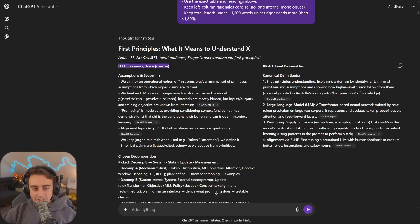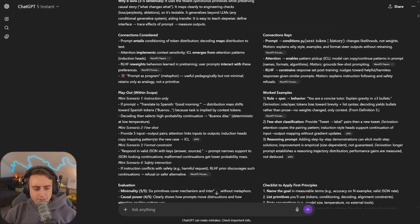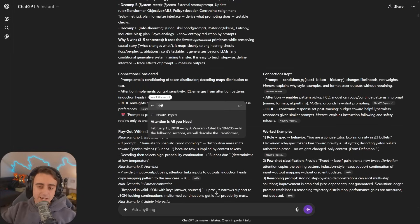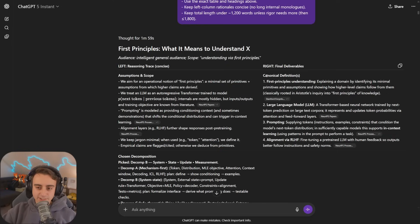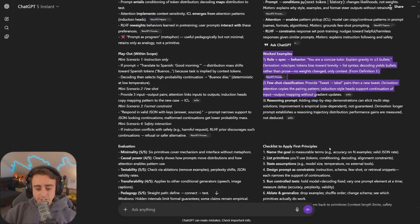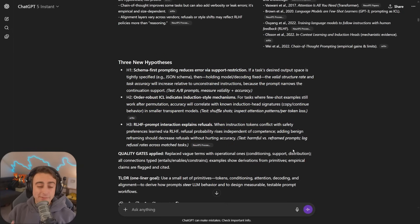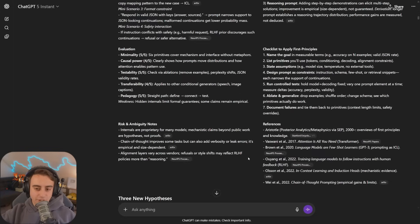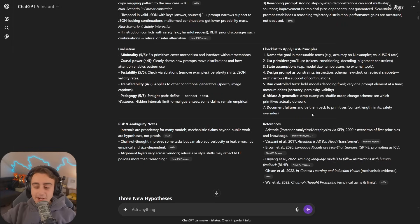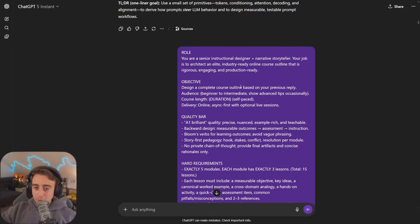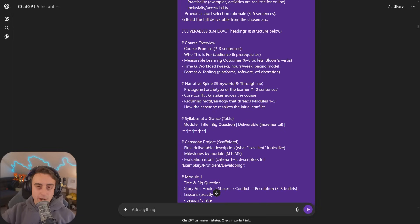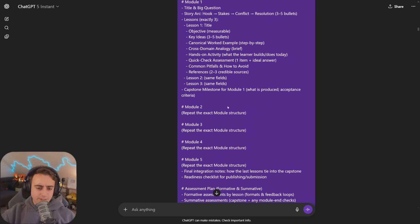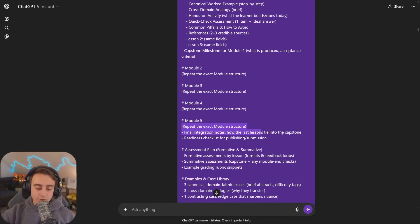In the output, on the left side we have reasoning trace so I can double-check the AI's work. On the right side are the final deliverables. I asked for definitions, important connections, worked examples, and new hypotheses to keep the context fresh. The next prompt is to produce an elite industry-ready online course outline for the entire course. It shows module one with three lessons and repeated structure.